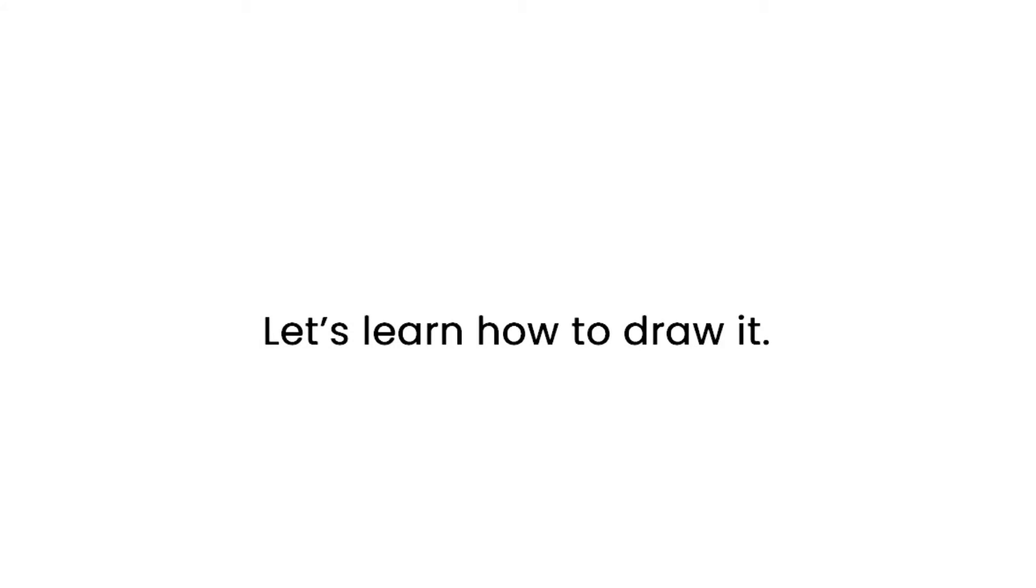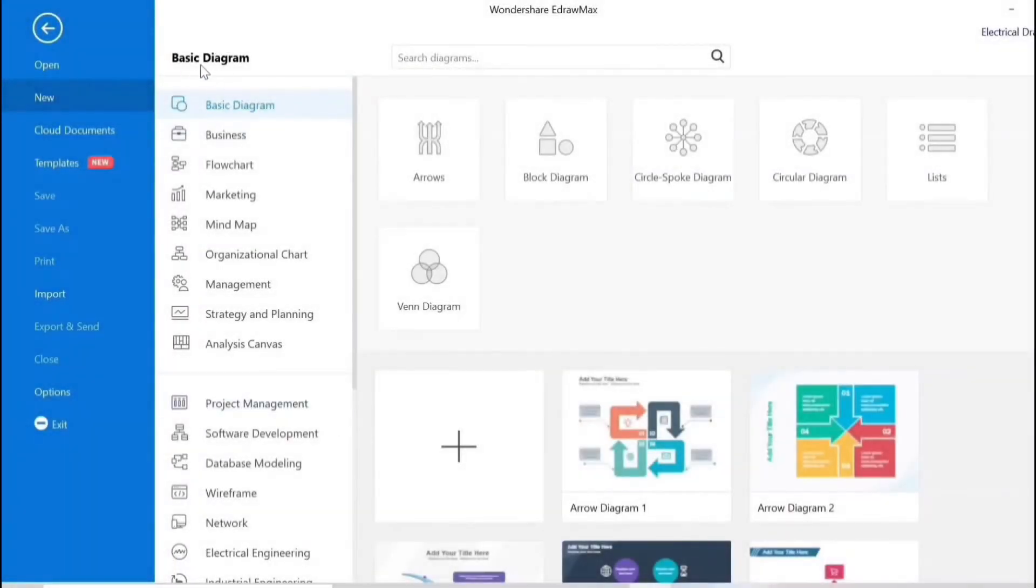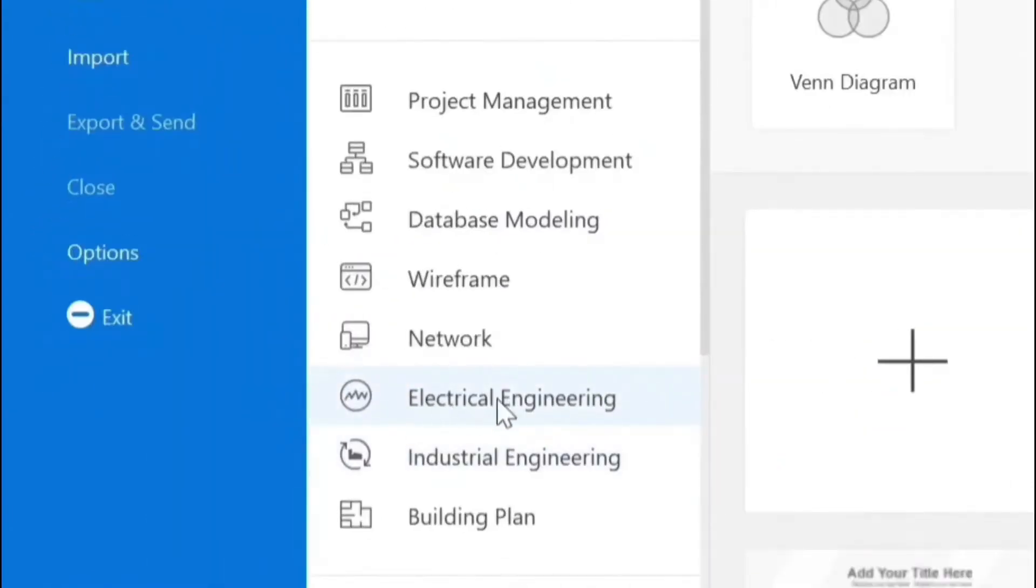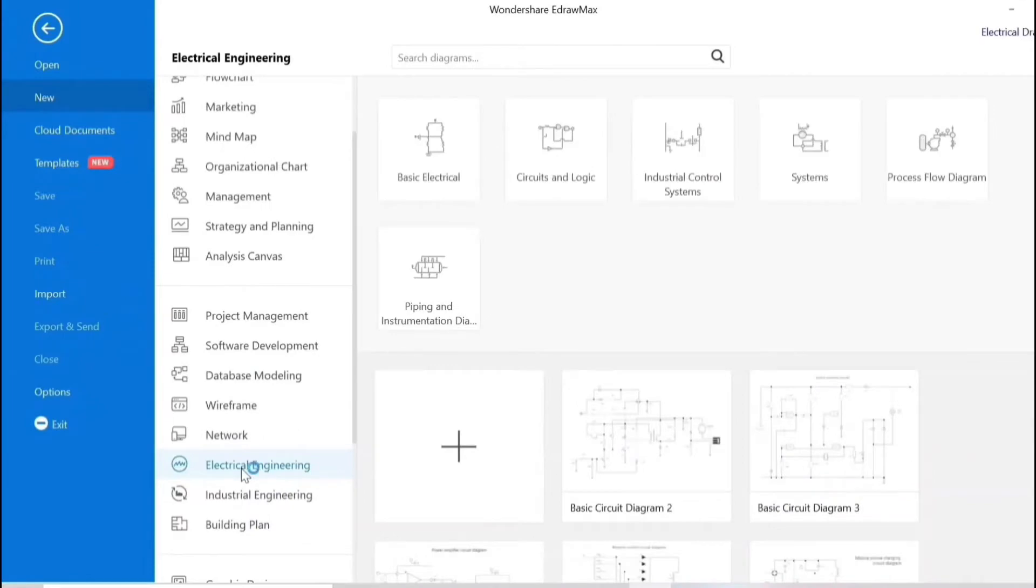Let's learn how to draw it. Go to new and go to electrical engineering to draw this circuit and create a new drawing.